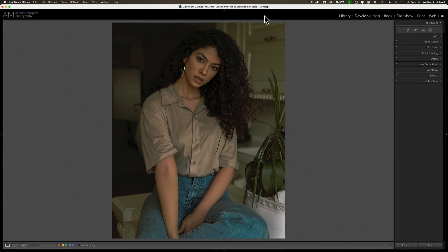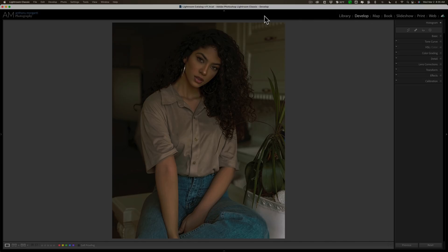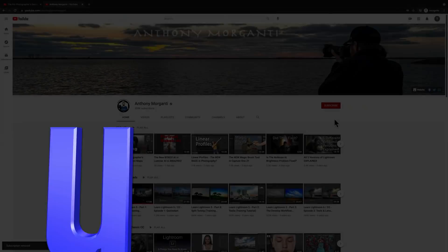Hi everyone, Anthony Marganti here. In today's video, I'm going to demonstrate how you could use Lightroom to make an existing light portrait pop.